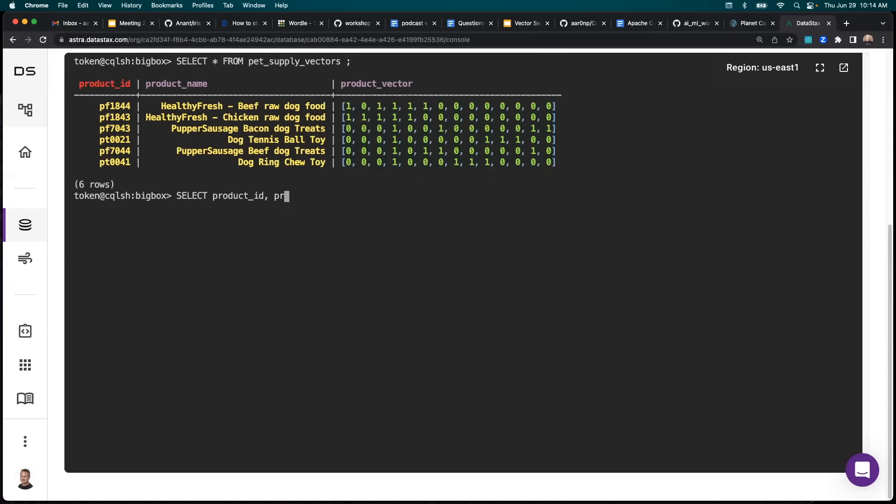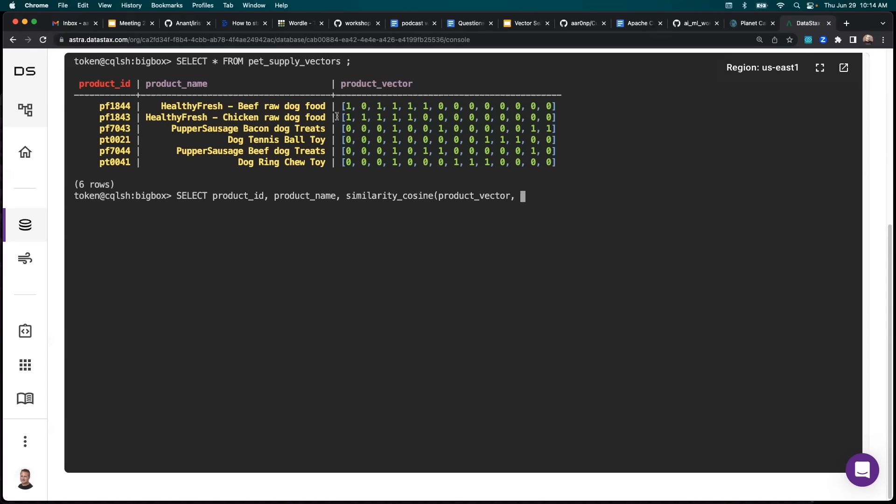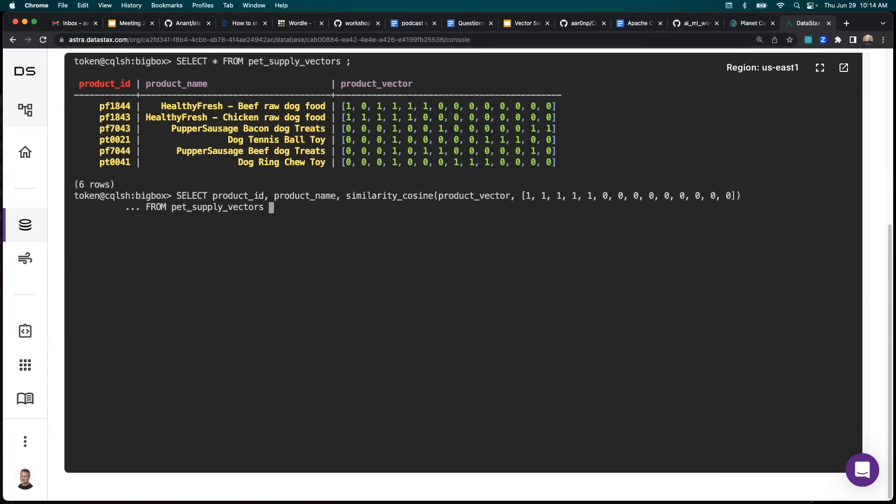So let's go ahead and say select product ID, product name, and then we'll say similarity cosine, and we'll say product vector, and we'll grab our chicken vector.